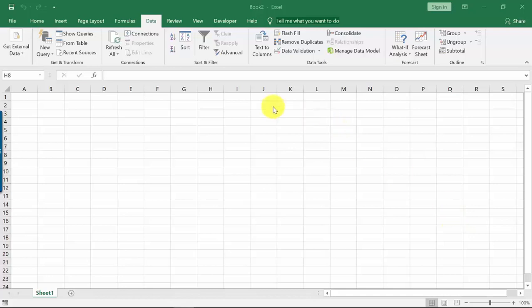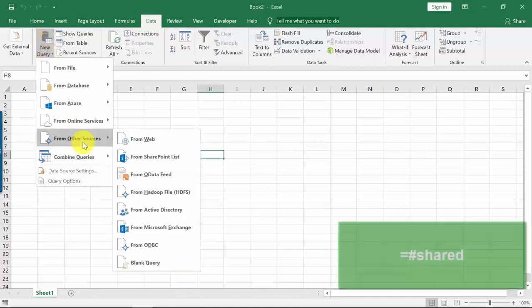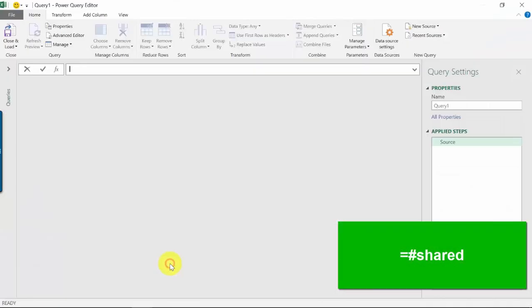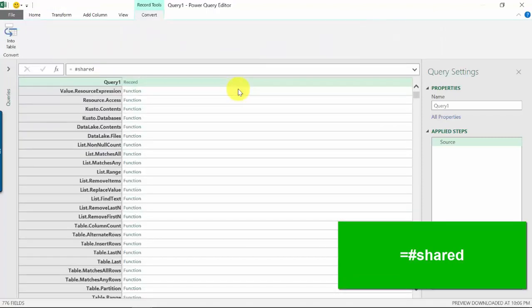So here's what we'll do: let's go to Data, New Query, From Other Sources, Blank Query. Now inside your formula bar, what you'll be typing in is equals, the hashtag, and then shared. Once we press Enter, it will show you all of the functions right in the M library.